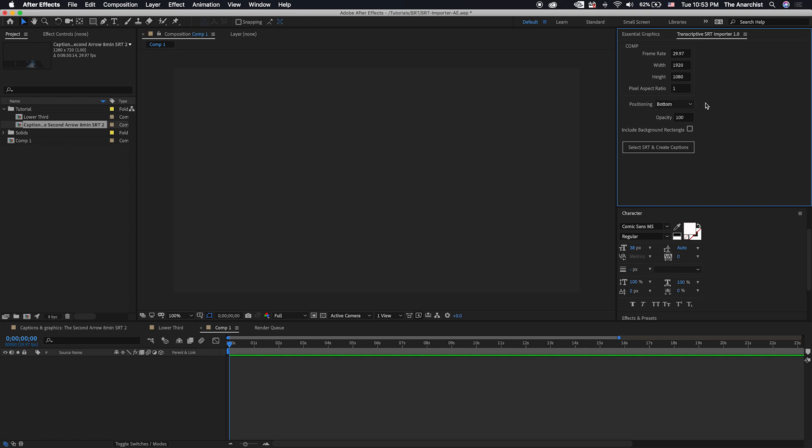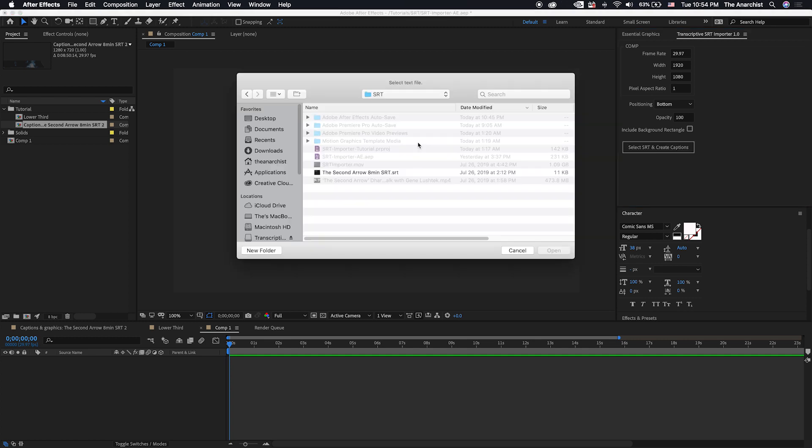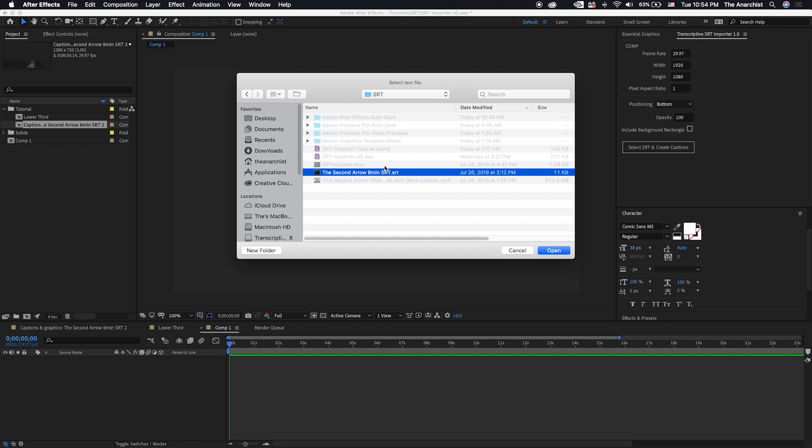If you want them to look like traditional captions, you can also include a background rectangle, just a black background rectangle as you might be used to seeing for your standard 608 or 708 captions. But that's really all there is to it. And once you have that set up, you click on Select SRT and Create Captions. And this will bring up a file dialog. And you can select the SRT file that you want to use. In this case, the Second Arrow Eight Minute SRT. And we'll open that.